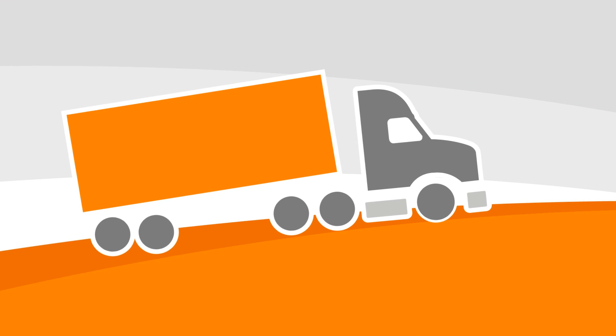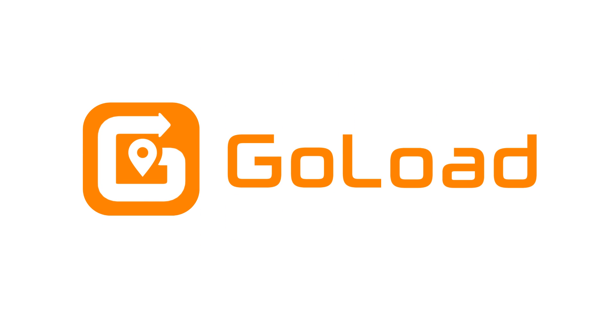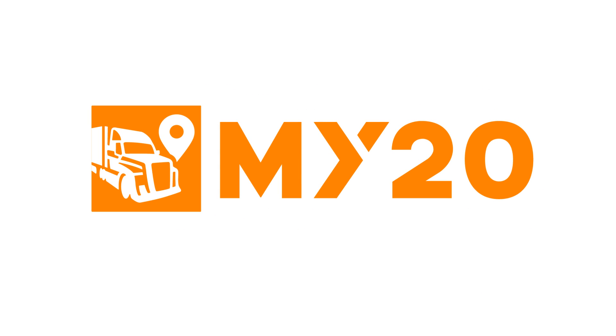Go Load is just one exciting part of my20. However, my20 already includes ELD, maps, fuel, loads, time, and rewards features. You'll be connected and ready to roll in no time.